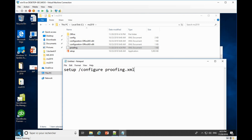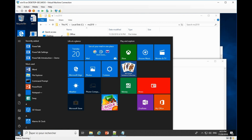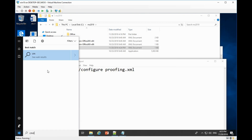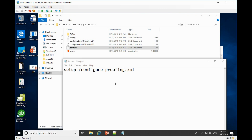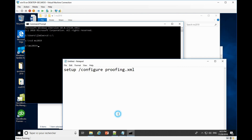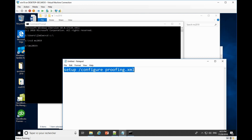Now let's run the XML file to install the proofing tools. Open cmd and run it as administrator. Copy the command line of the installation into it, then click Enter to run it.